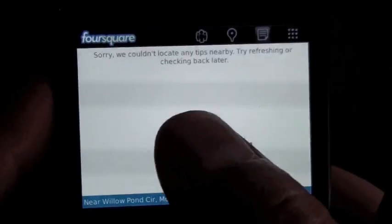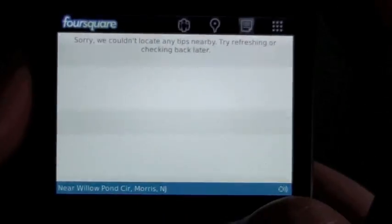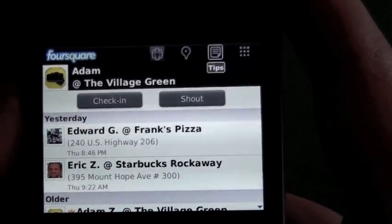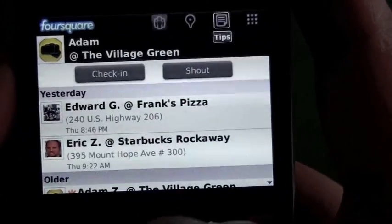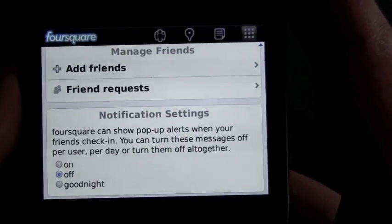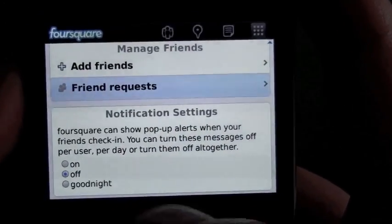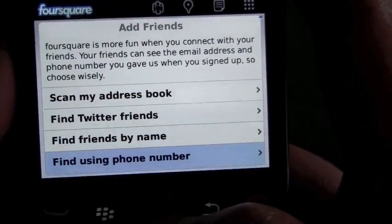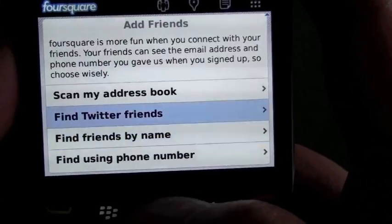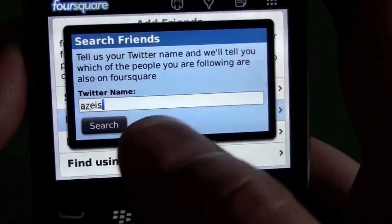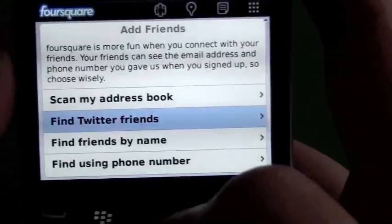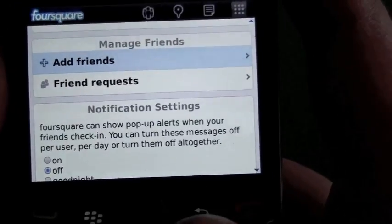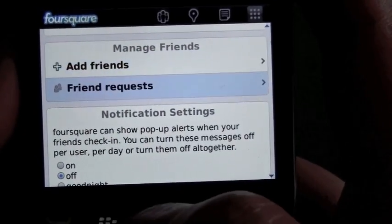Then we have Tips. There's nothing listed around me right now, but if somebody puts in a tip — like 'go to Macaroni Grill and try the wine' — it's going to show up there, and you can check those off as done or not done. In the More section, we have the Add Friends button. You can scroll through your address book, Twitter friends, or phone number. Here you'd throw in your Twitter name, click search, and it'll show anybody in your followers who's on Foursquare.